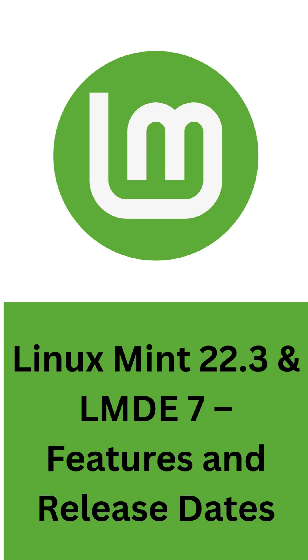LMDE 7, which is the Debian edition of Linux Mint, will be based on Debian 13 Trixie. A beta release is expected later this month.